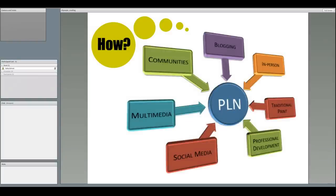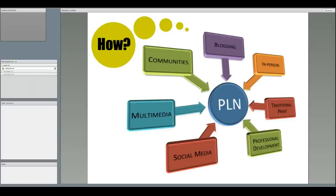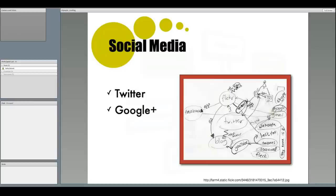John Spencer, in his blog, provides us with a useful outline of the places where teachers can cultivate their PLN to both learn from others and provide information for others. Social media, multimedia, communities, blogging, in-person relationships, traditional print, and professional development. Let's go through these.